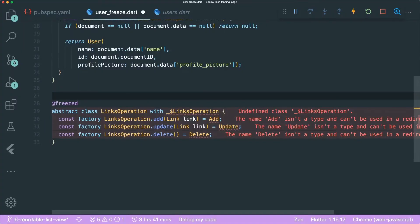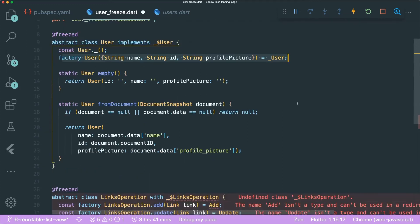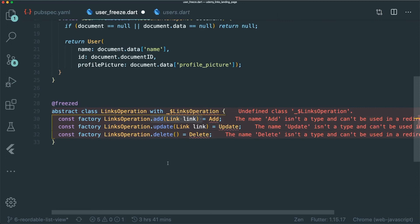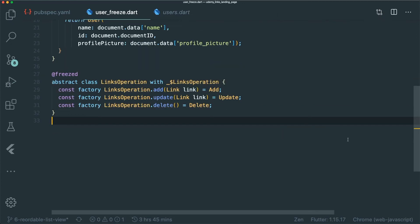This is how you create a union class inside the Freezed package. The difference between a union class and a typical data class is the const keyword. It also has this method syntax where, using the type, you can call a method for different operations. For a deeper explanation on sealed classes with Freezed, I recommend the video by Reso Coder — he explains it very well.